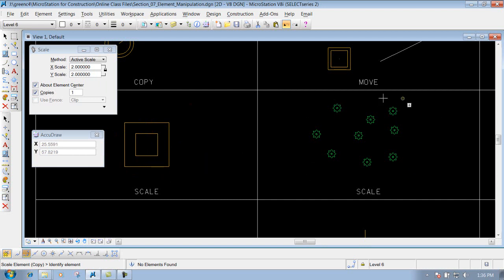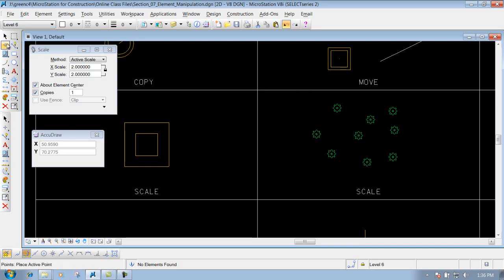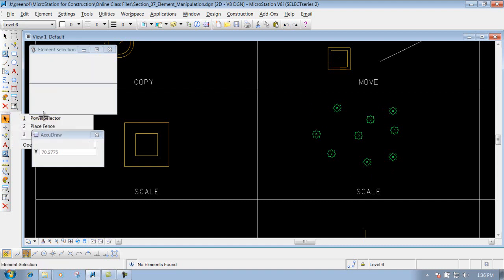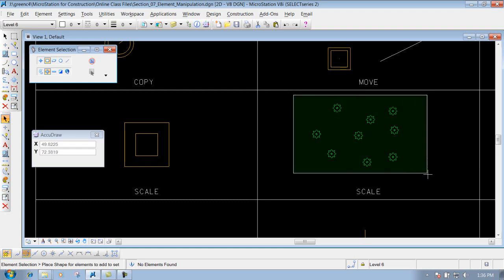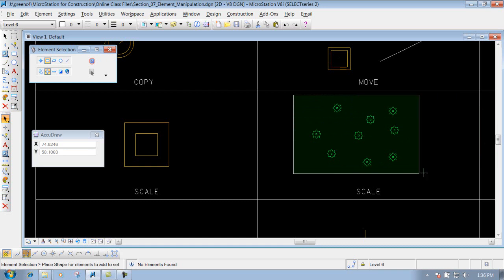It's kind of the same way with these trees over here. Let's say we need to scale them up by a factor of two. If I use my element selection tool — you can get that here or in your construction tools, it's the top one — I come in here using Add mode, method set to Block, and I'll get just above them, left-click once, drag across, and left-click again.